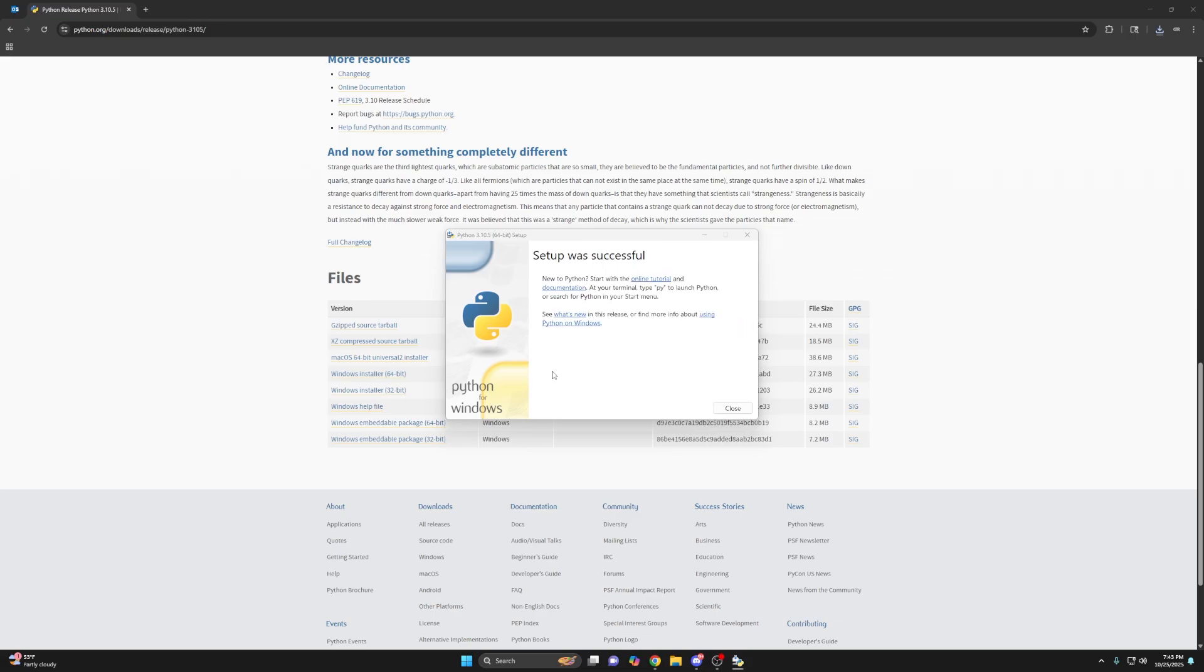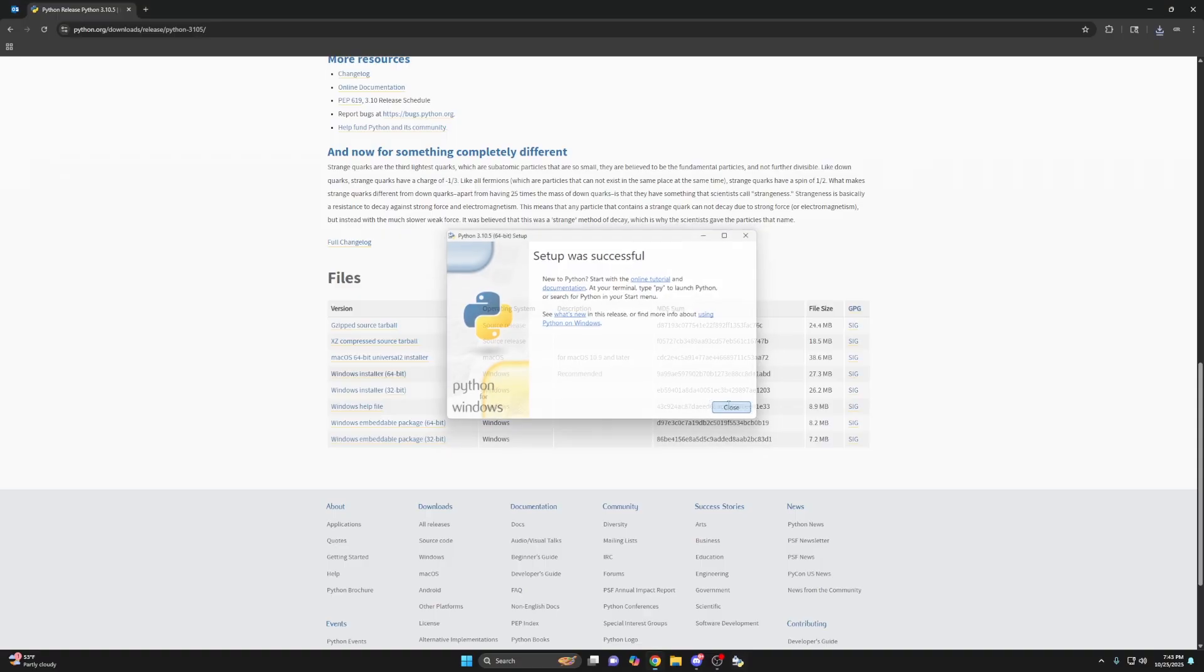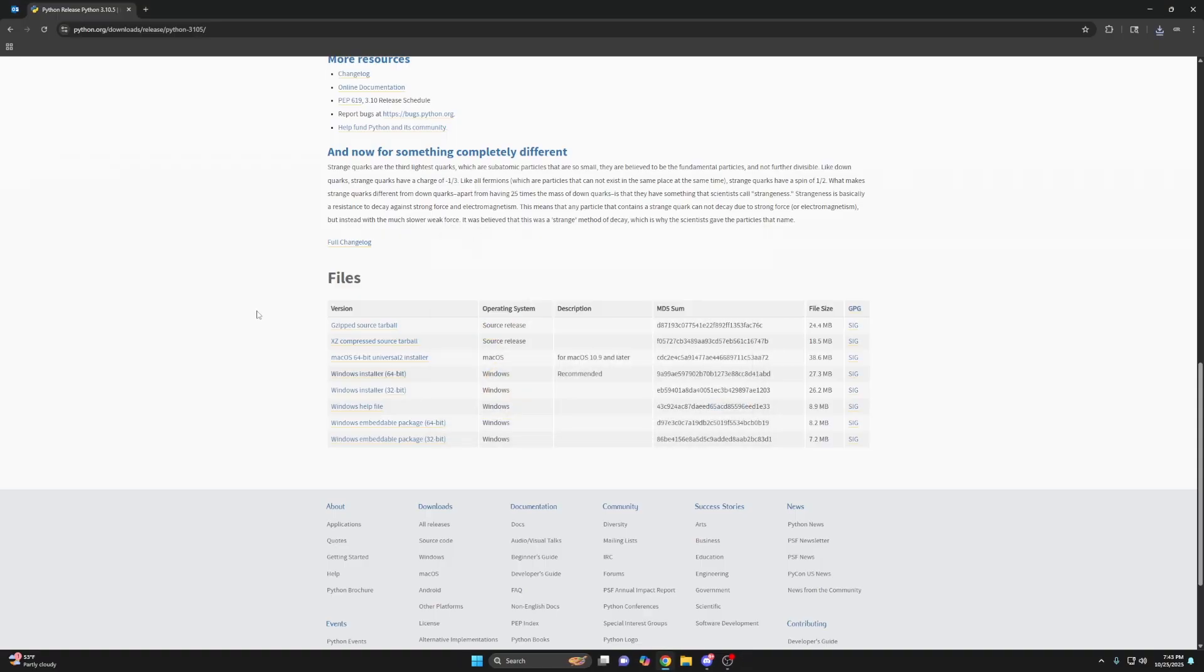If you see a pop-up here that says disable path link limit, make sure to click that. Otherwise, just click close. Now you have Python.